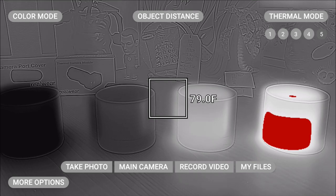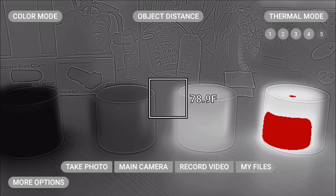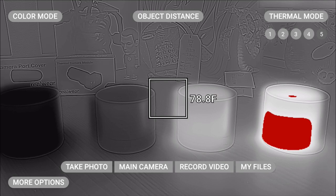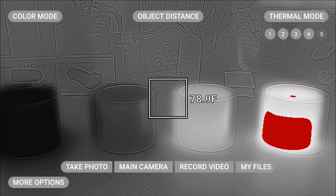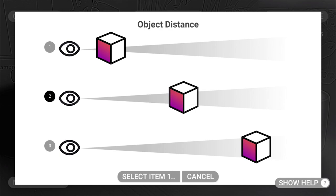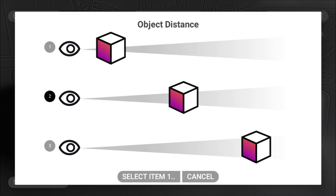If you are trying to look at objects close up or really far away, you can calibrate the object distance by saying object distance. Object distance is set to 0.9 meters as default. You can switch between short or long by saying select item and the number you want to select.